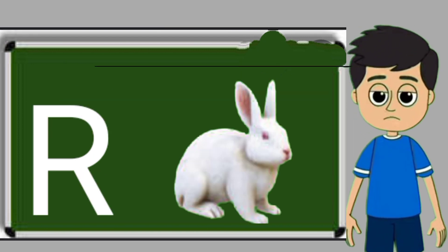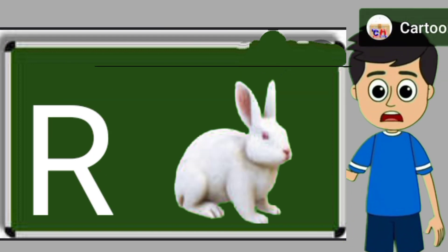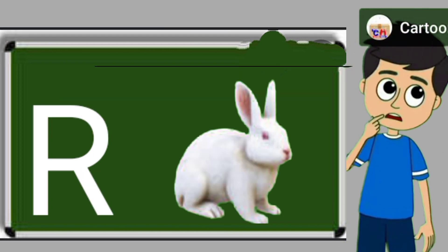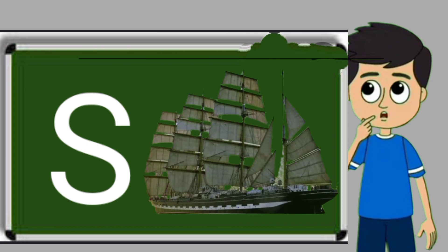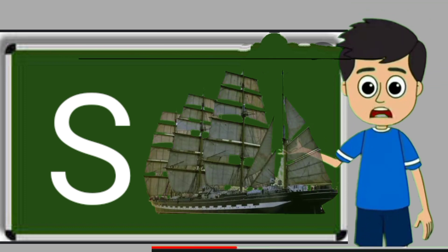R for rabbit. Rabbit means khargosh. S for sheep. Sheep means jahaj.